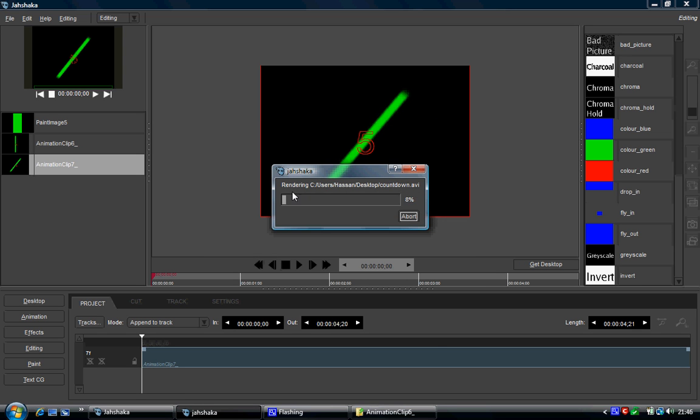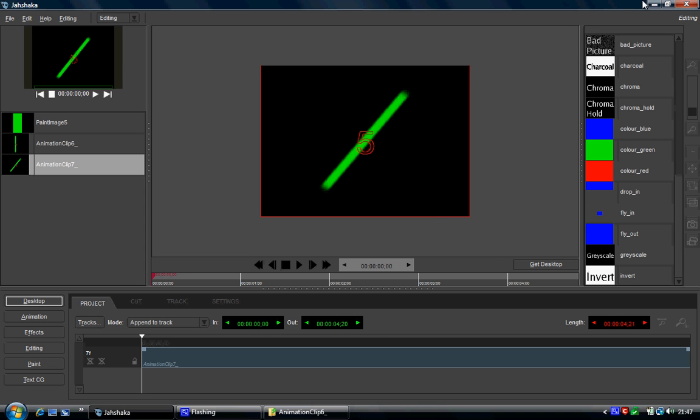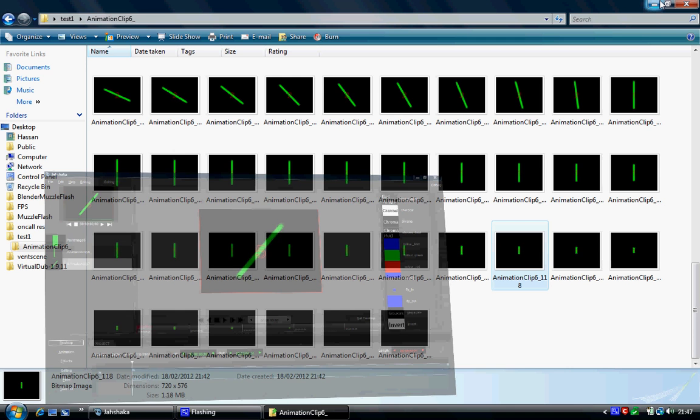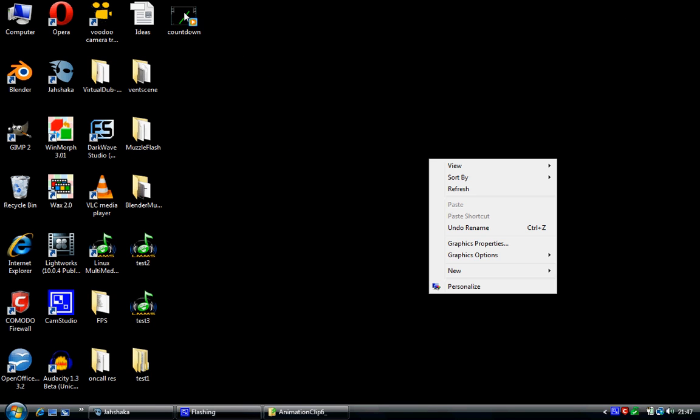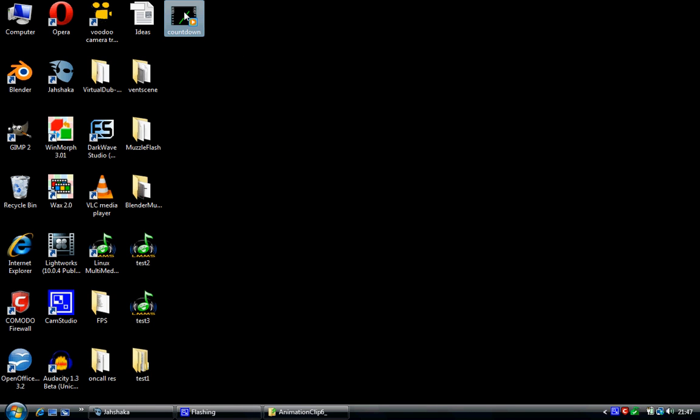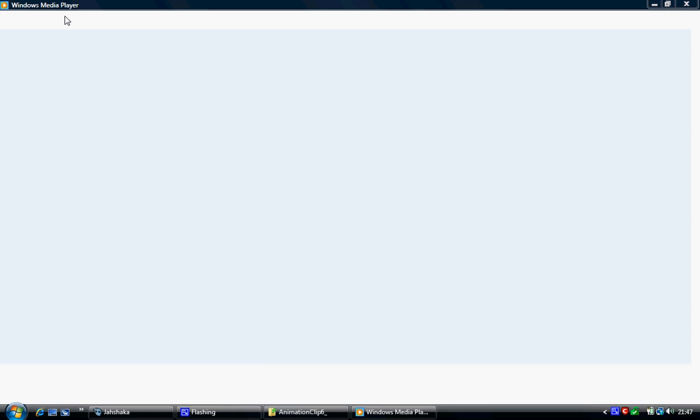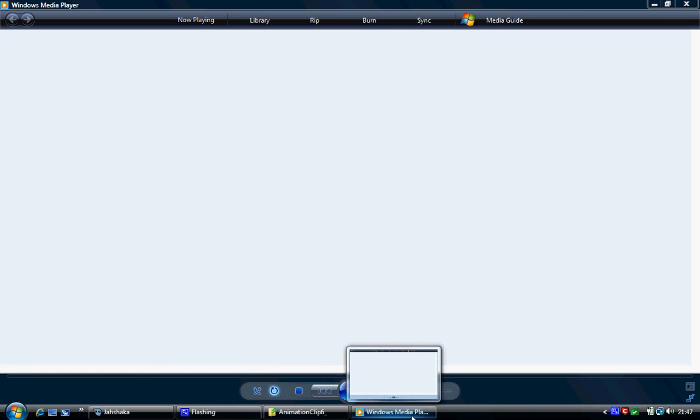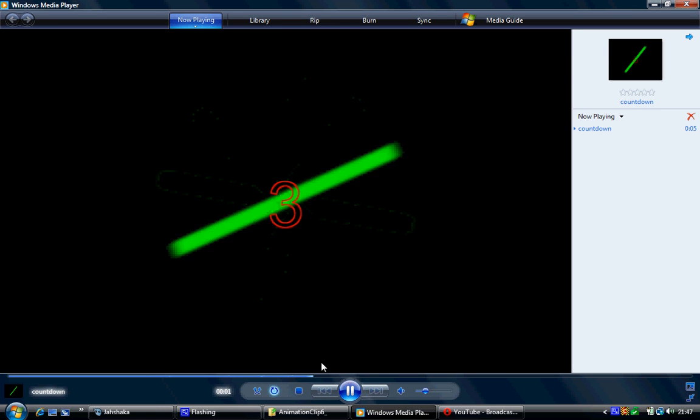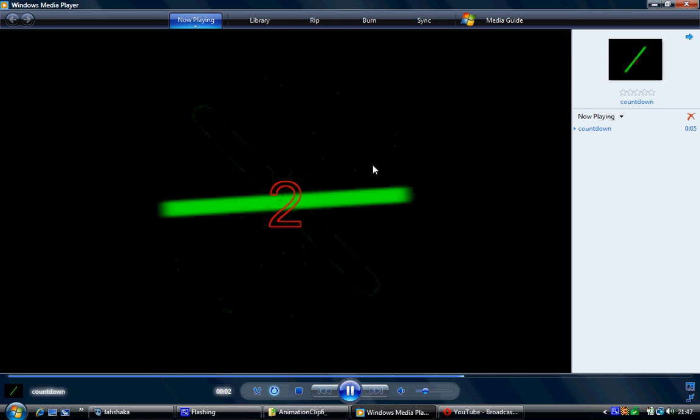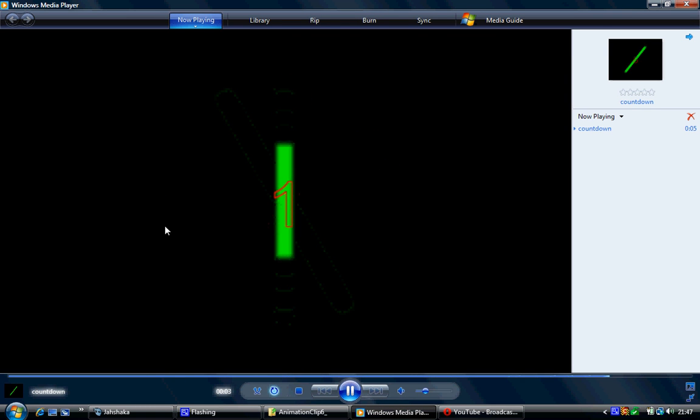I'm going to click on save. And then you'll get this dialog box coming up. Now as you can see here, it's called Countdown.AVI. So an AVI file should work pretty much on any single computer. So I have now got an AVI file. So there we go. We've got a video file now working perfectly fine.